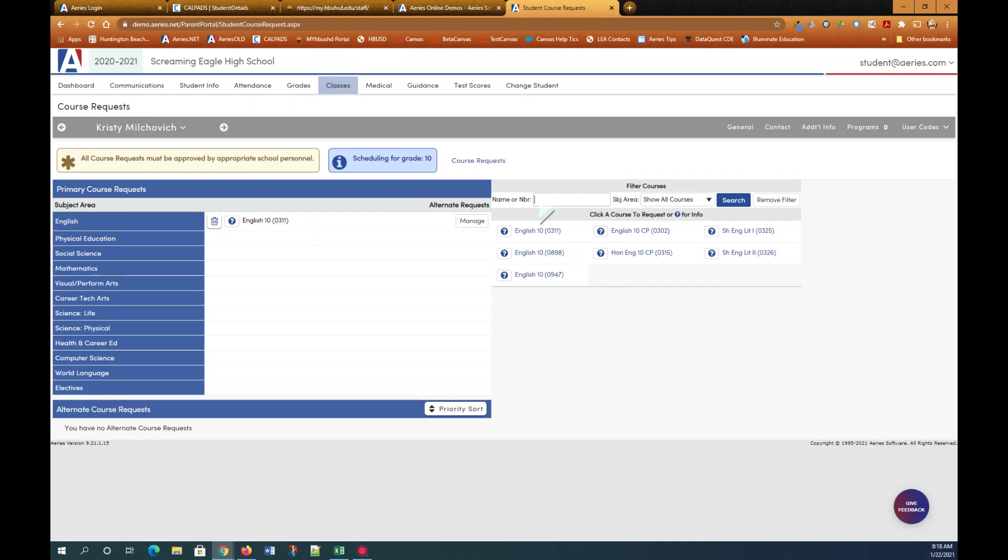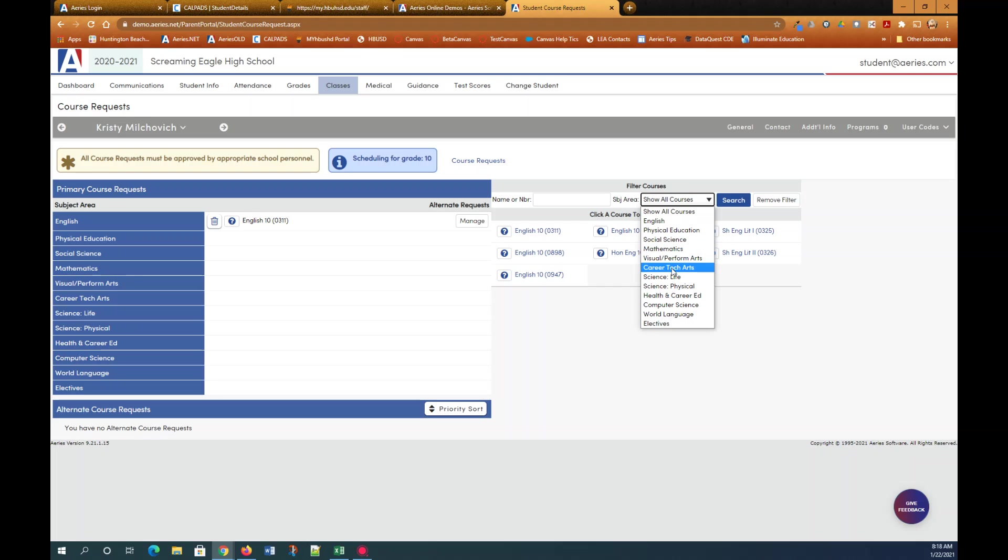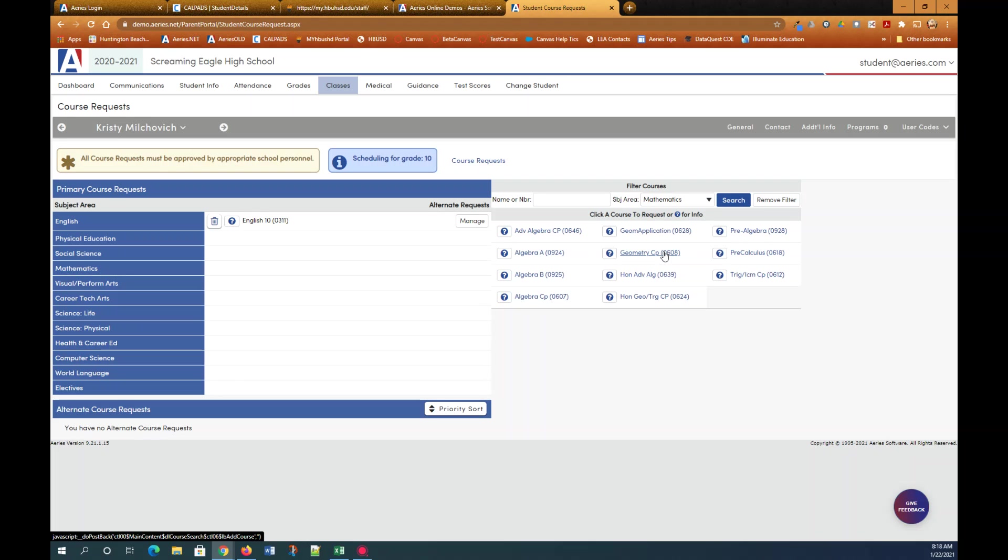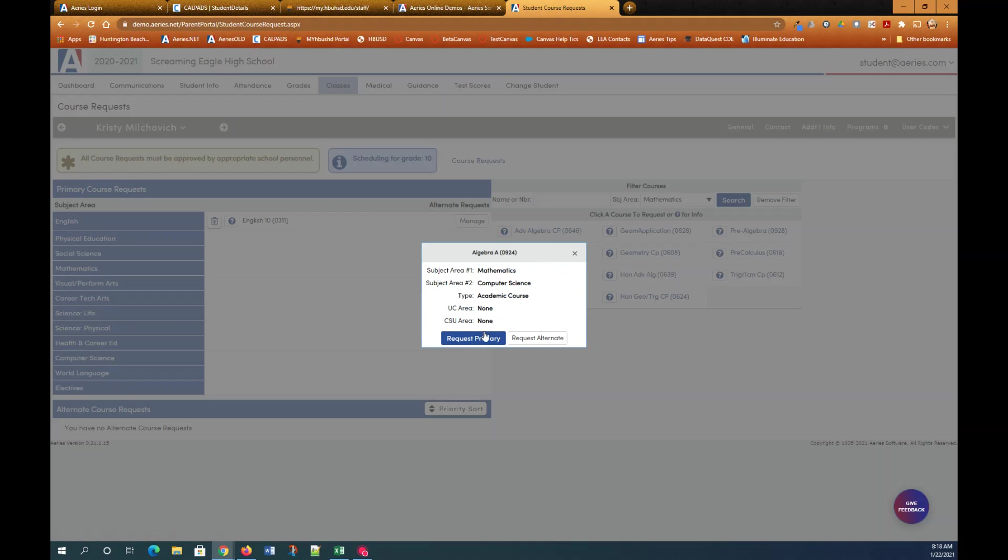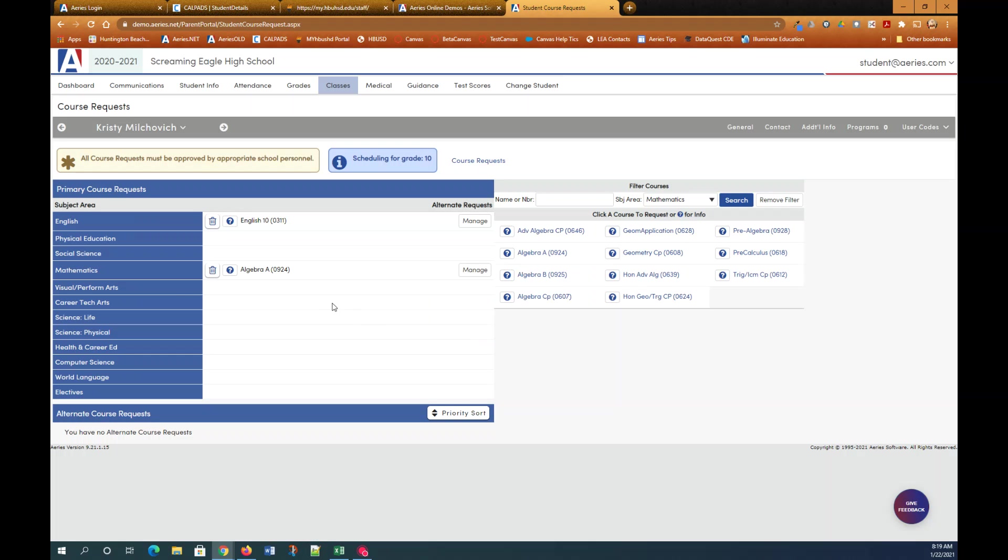Now I'm going to delete that and just go by course area. Let's go to mathematics and I'm going to say that I want to take algebra A. I'm going to click that and you can see when you click a subject you will see information about it: the subject area, alternate subject areas, the type of course that it is, and the UC or CSU area. I'm going to request this as primary and it goes here.